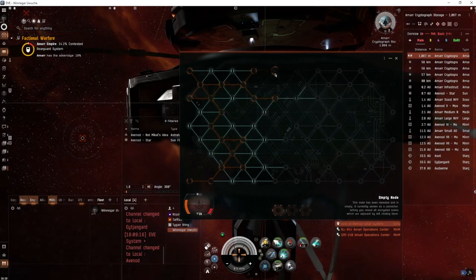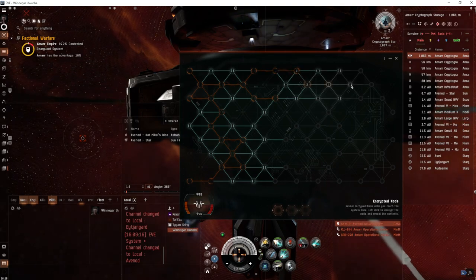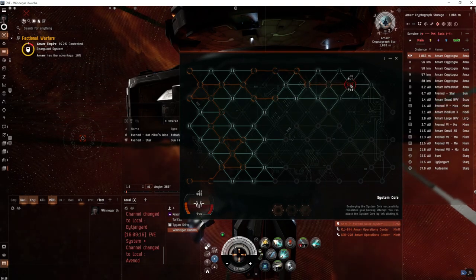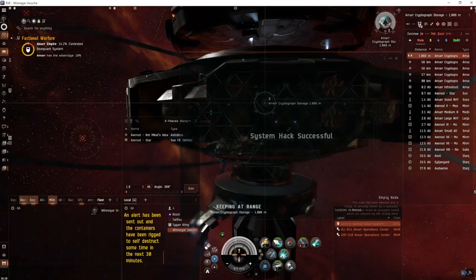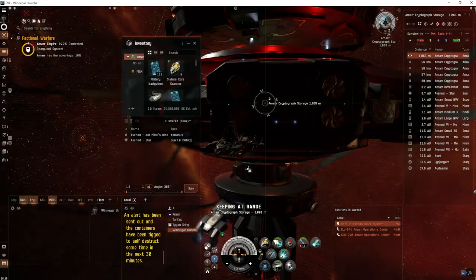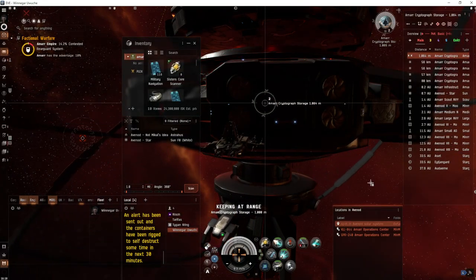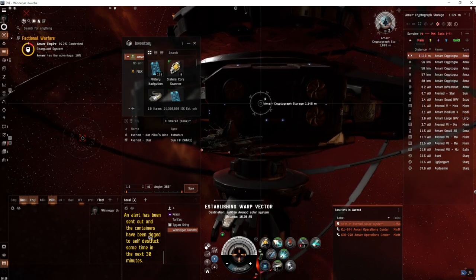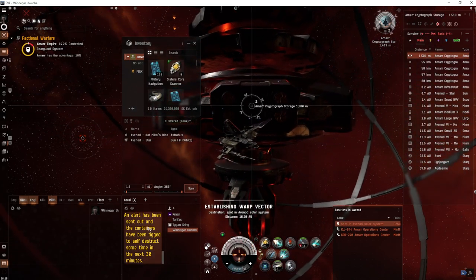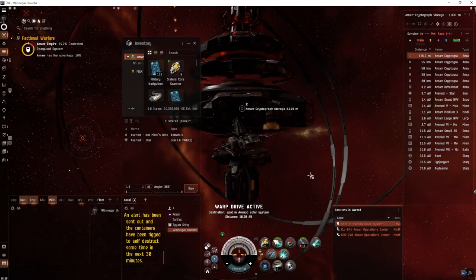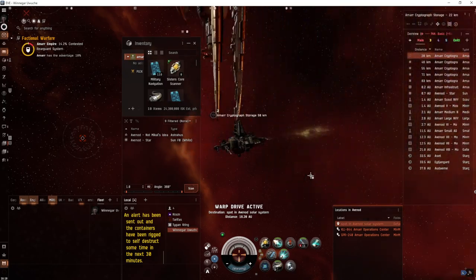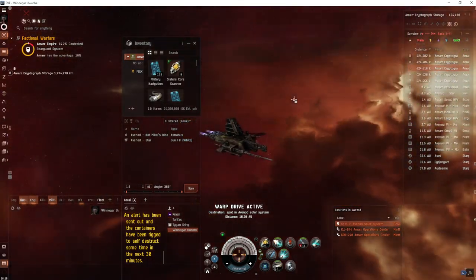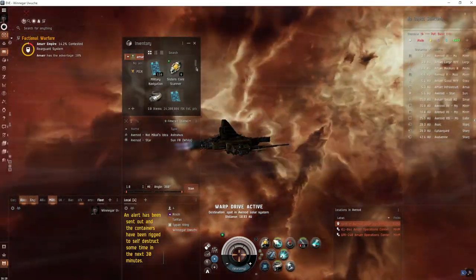We'll get back to the hack here. See if we can steal the loot. There's the core, we're gonna grab that. Hit loot all, there's the encoders. Go to our spot, warp at zero, and away we go. You can see the alert when you hack the can. The site will self-destruct in 30 minutes. That's the whole site.